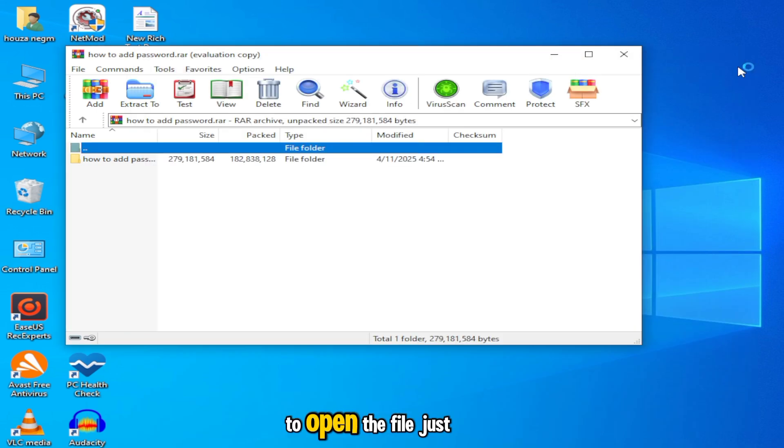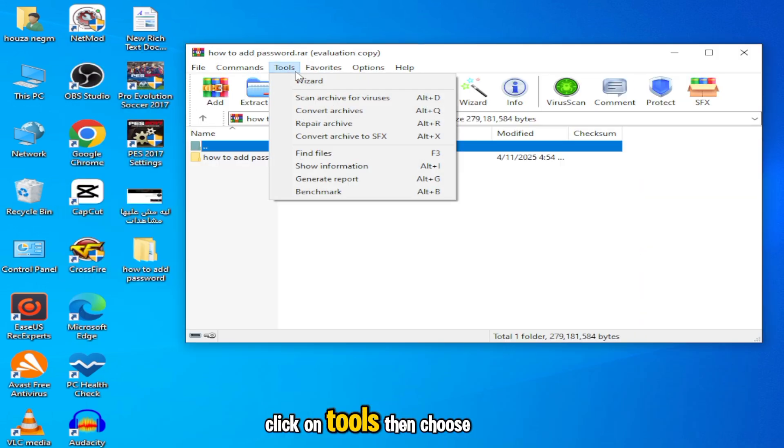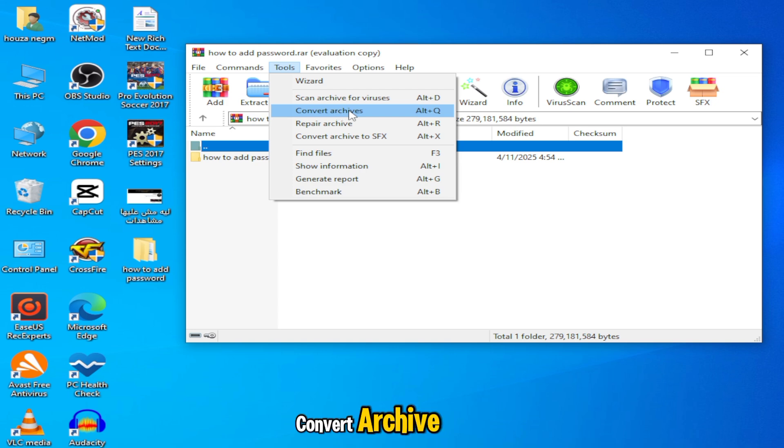To open the file, just go to the top menu, click on tools, then choose convert archive.